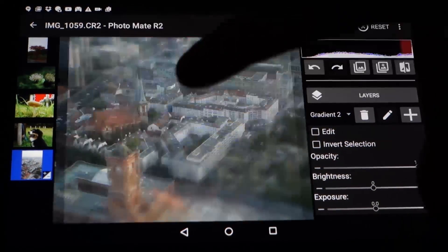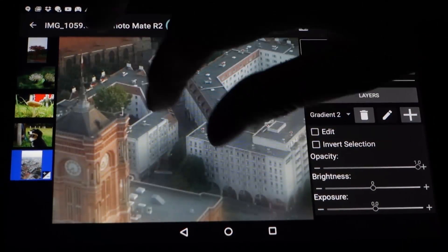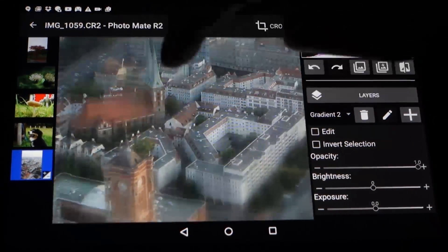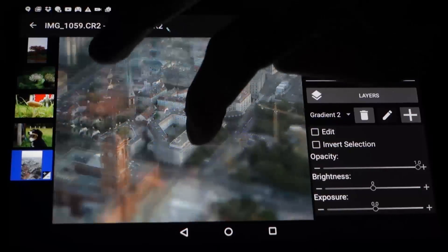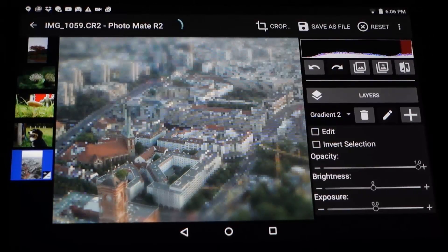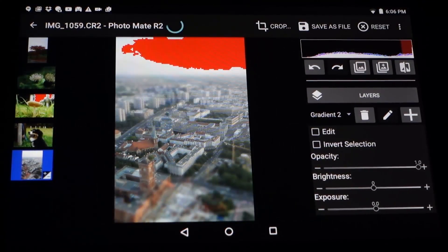So that's basically it — the tilt-shift look is ready. That's that for the first part.